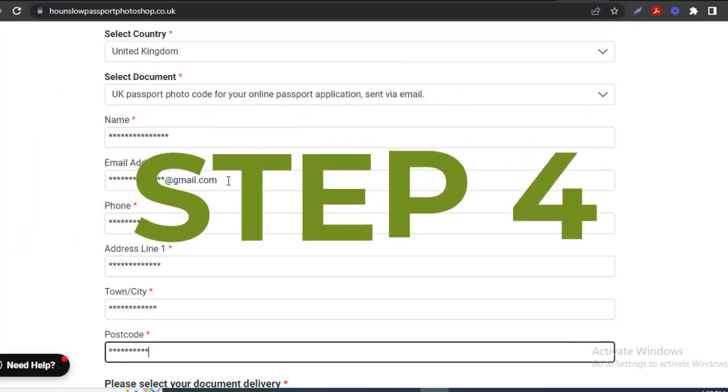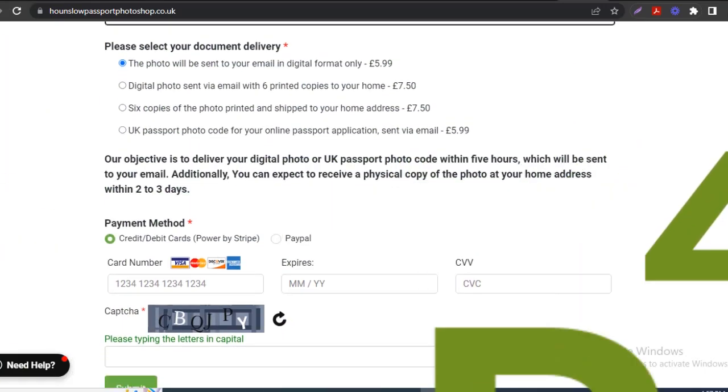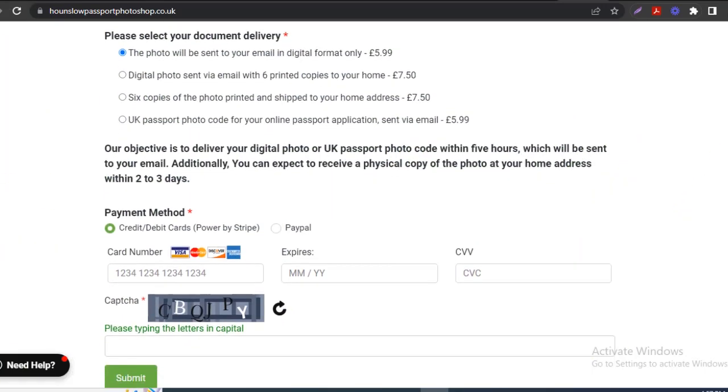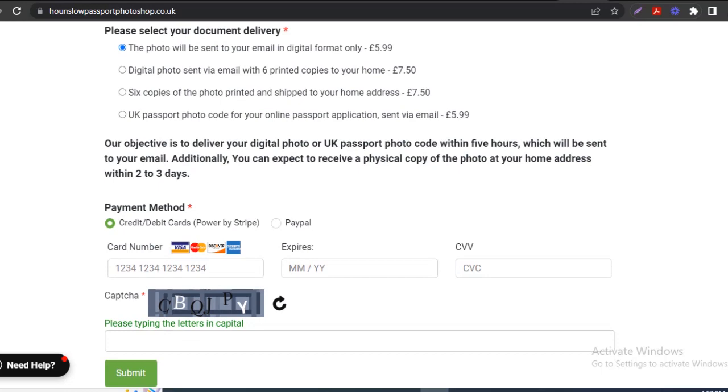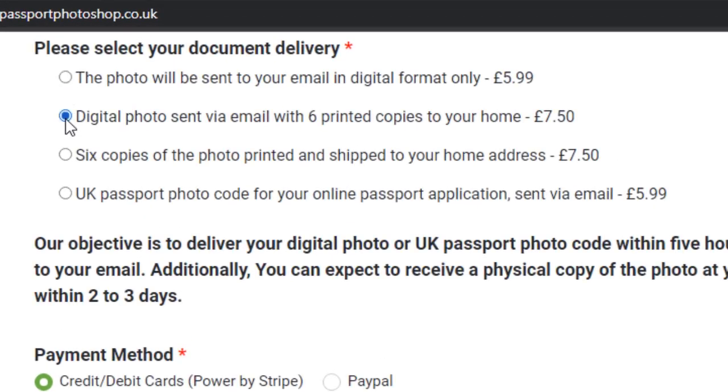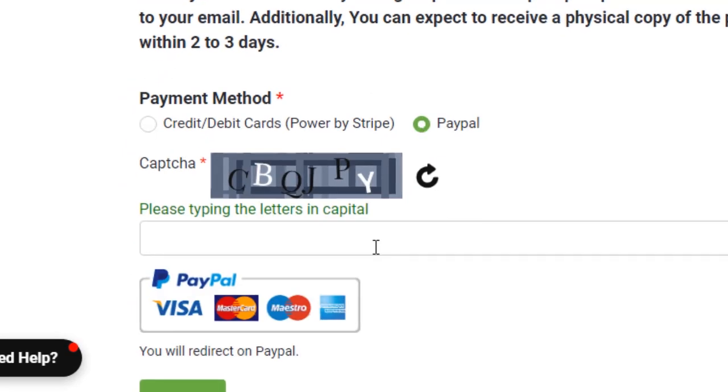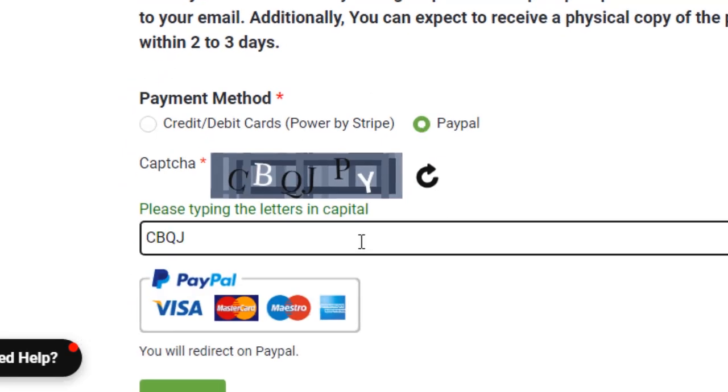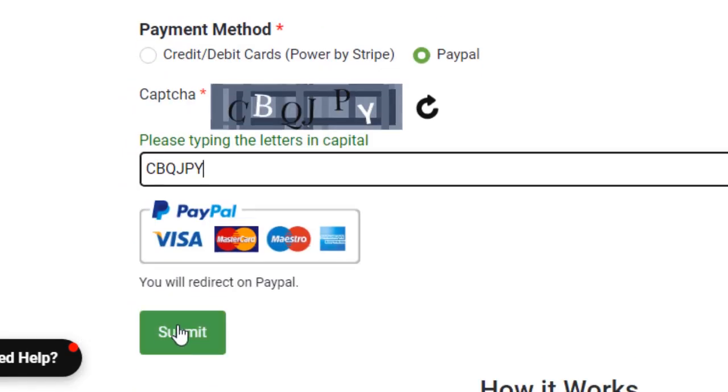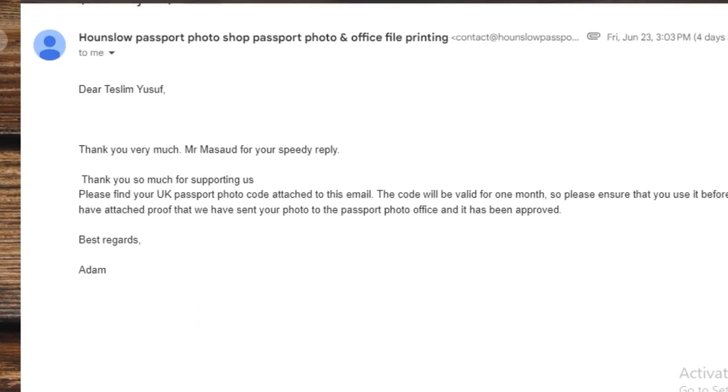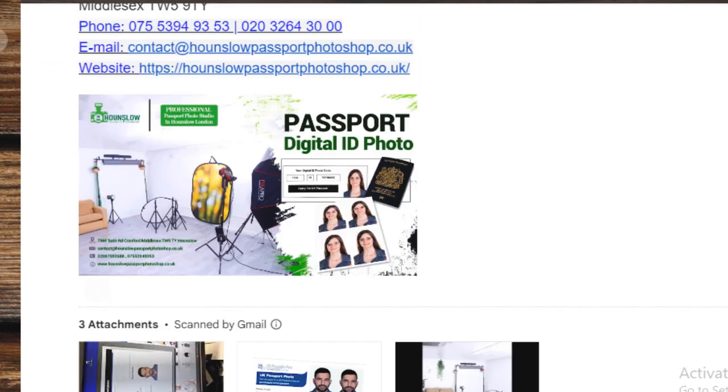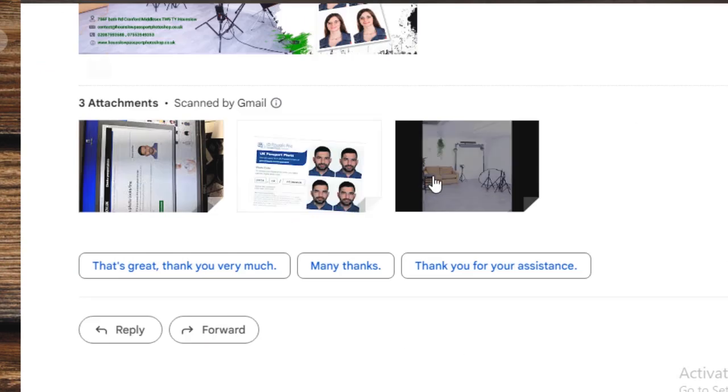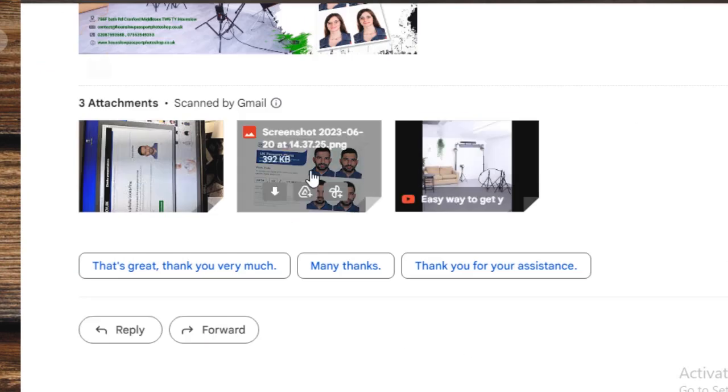Step 4: Scroll down to select UK passport photocode for your online passport application sent via email as your preferred document delivery type, then proceed to select PayPal for your payment method and click Submit. A unique photo code will be sent to you via the email that you entered when applying.